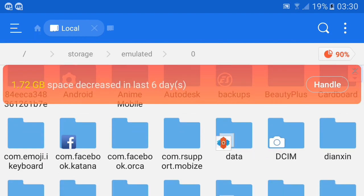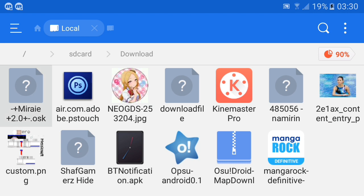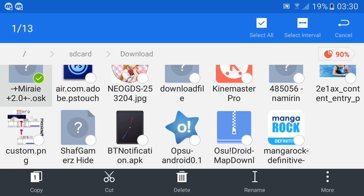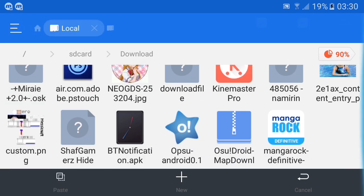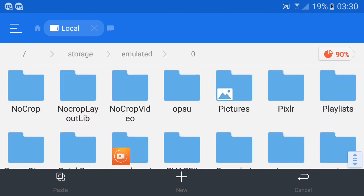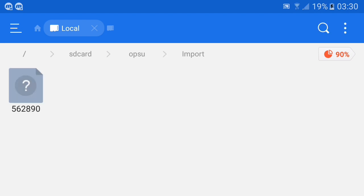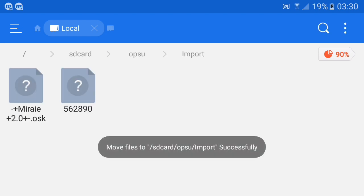So just go to the internal storage, then tap the file and cut it. This is my skin — you guys need to use the OSK format. Then just scroll down, go to Opsu, go to import, and paste it.